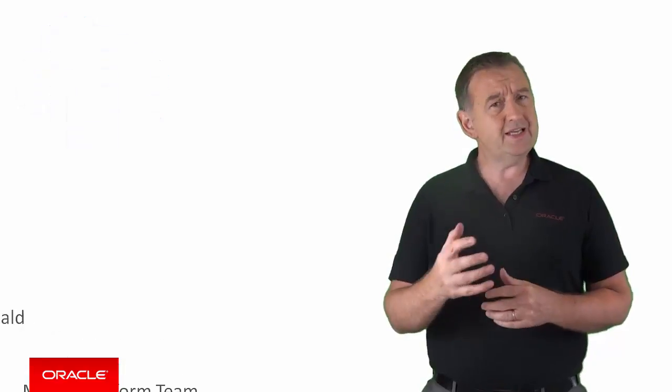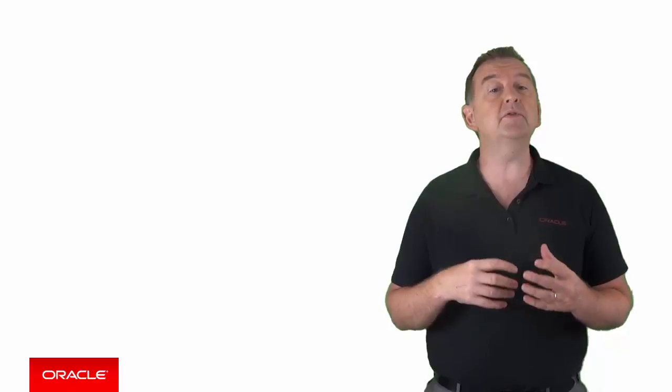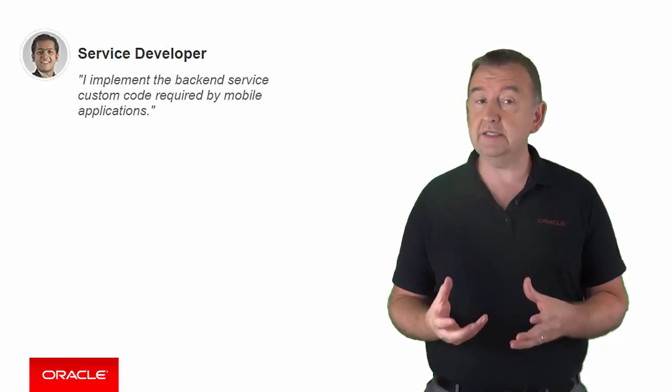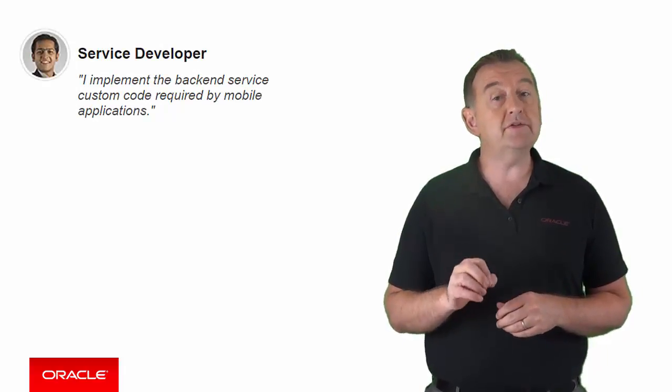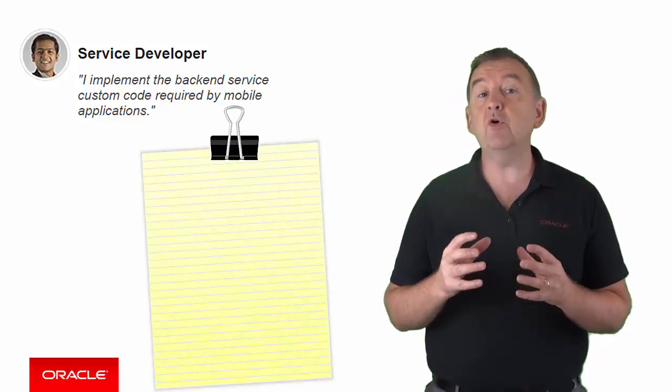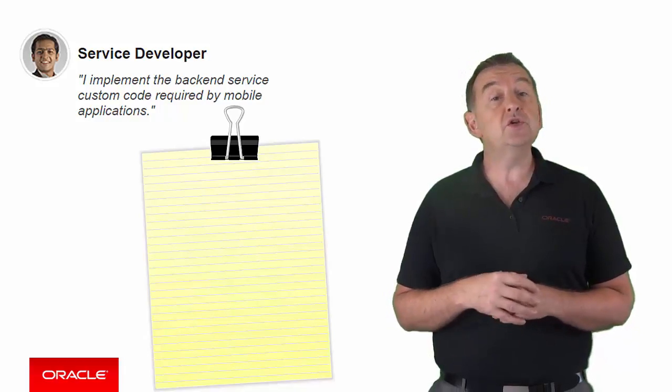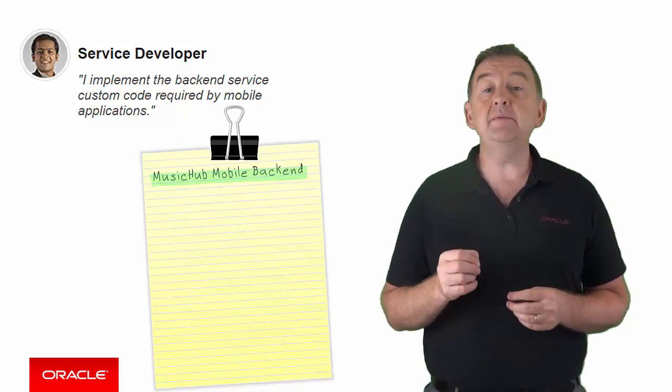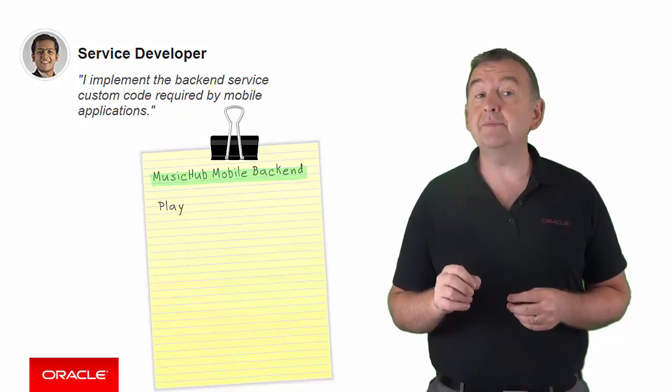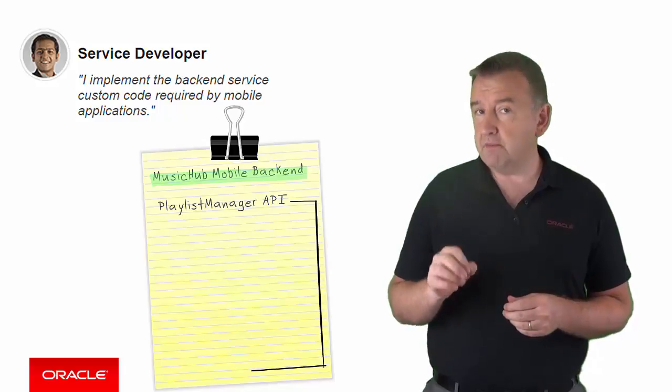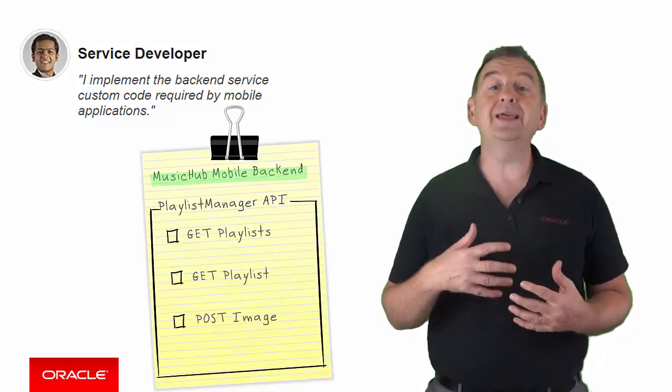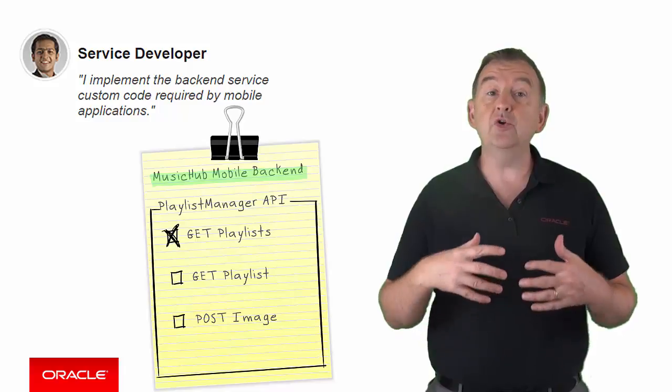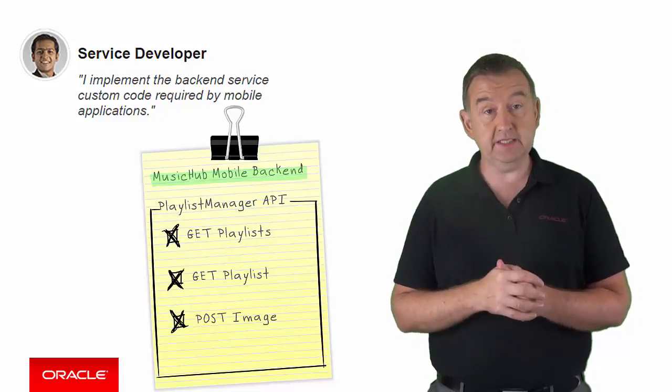Let's take our first scenario. You're an MCS service developer and you've built some mobile services that you're currently testing. In this example your services are for a mobile music service, specifically the management of different musical playlists. You've developed a mobile backend called Music Hub and that MBE makes use of an API you've developed called Playlist Manager. Playlist Manager has a number of endpoints for managing a playlist - you can get all the playlists or get a specific playlist or post an image to represent the playlist.